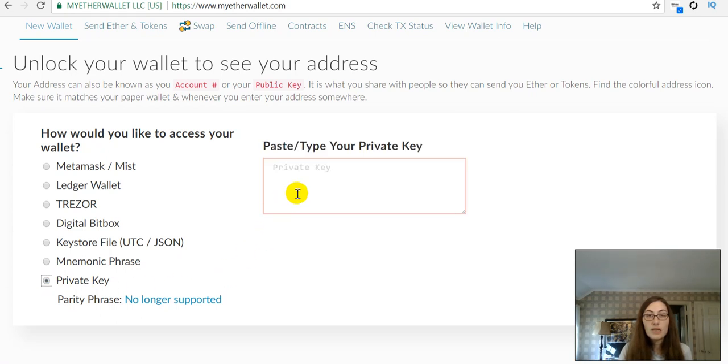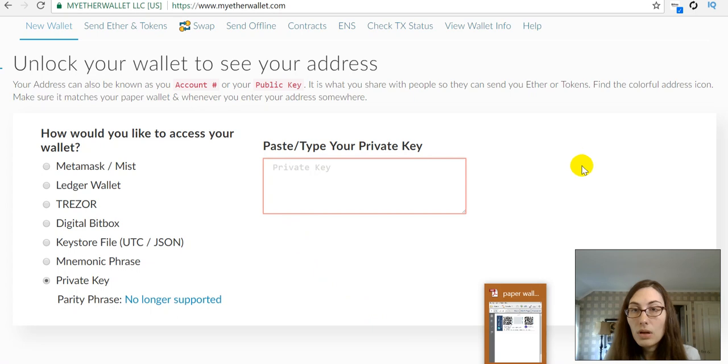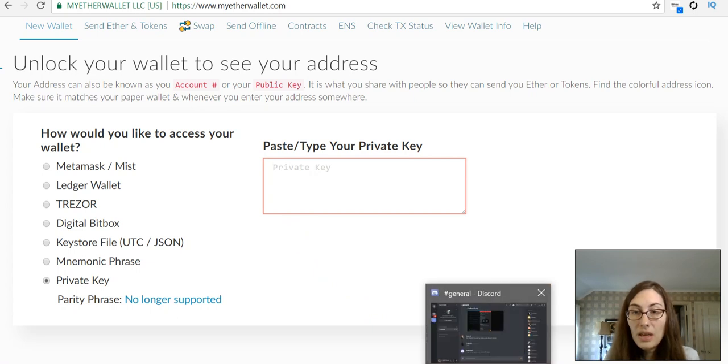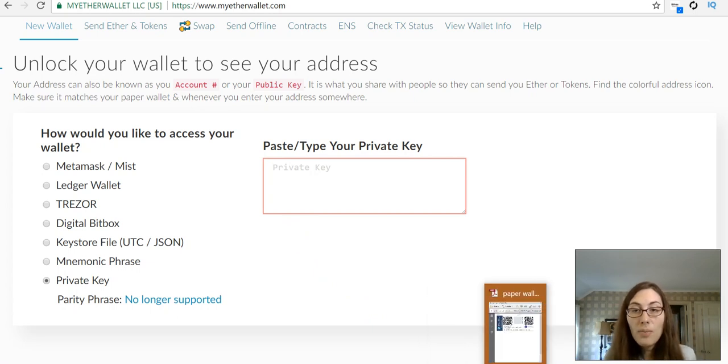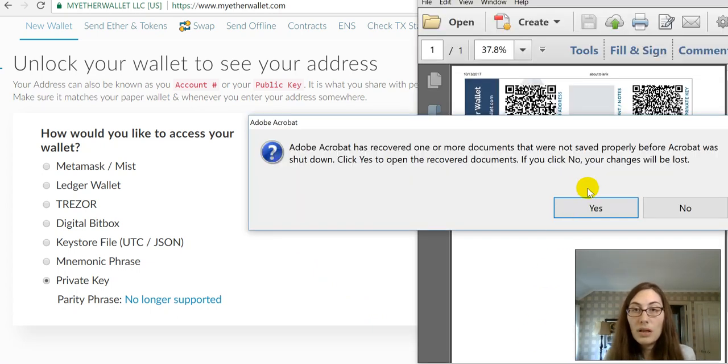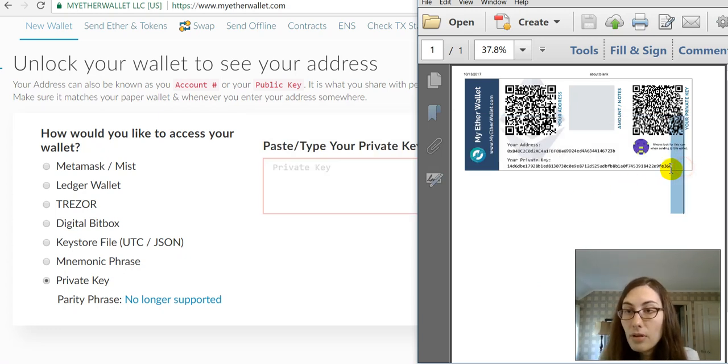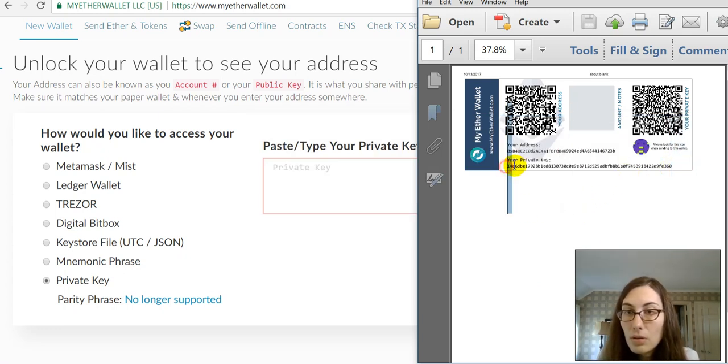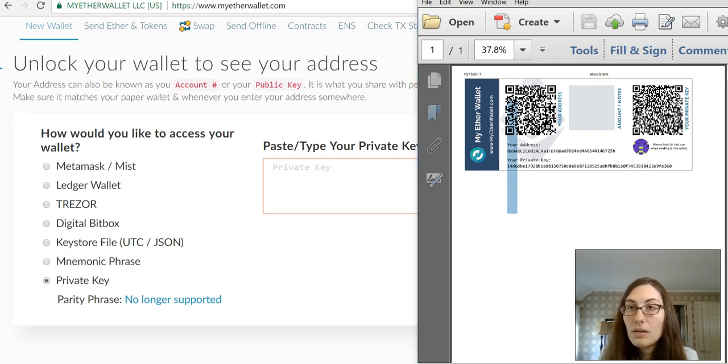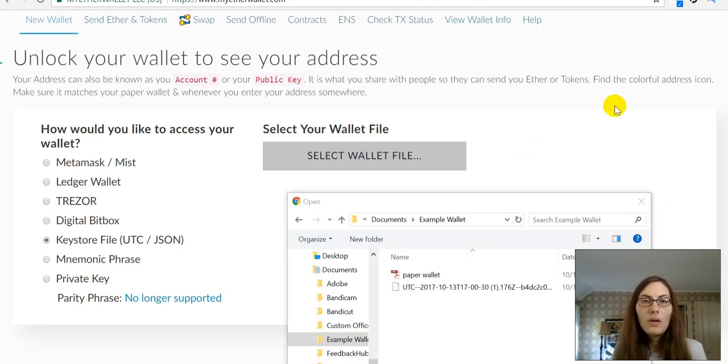So, let's come here. Here, I'm going to get the private key from this paper wallet that I just printed off. Okay...